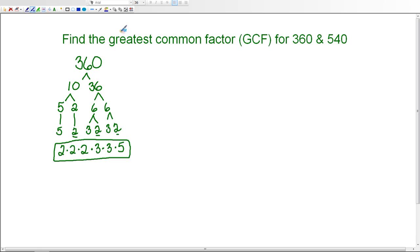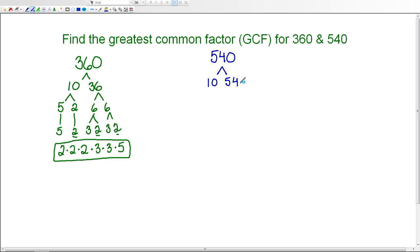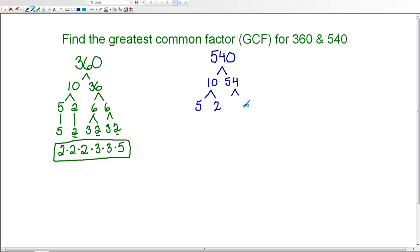Now we need to do the same thing for the number 540 — find the prime factorization using a factor tree. Again, 540 ends in a zero, so I'm going to use 10 times 54. Neither of these numbers is prime, so I'll continue factoring. 10 gives us 5 times 2, and for 54 the factors are 9 times 6, since 9 times 6 is 54.